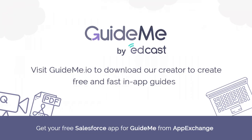Create free and fast how to videos with GuideMe by EdCast. Visit us at guideme.io.